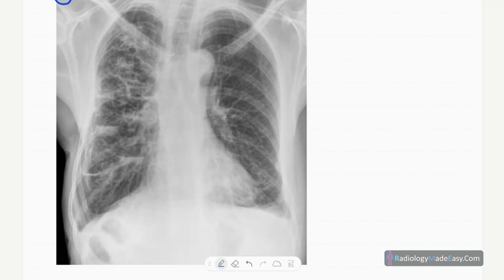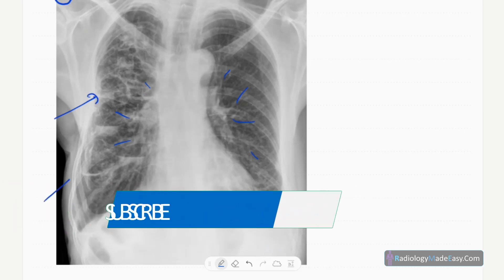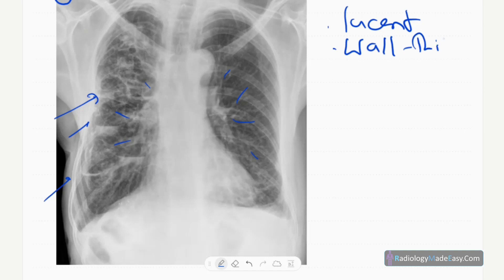You can see several abnormalities. There are prominent vascular markings here on both sides, and you can see multiple rounded lucencies — lucent areas that are rounded and have a thick wall. You can see the thick wall clearly, and some of them have air-fluid levels.